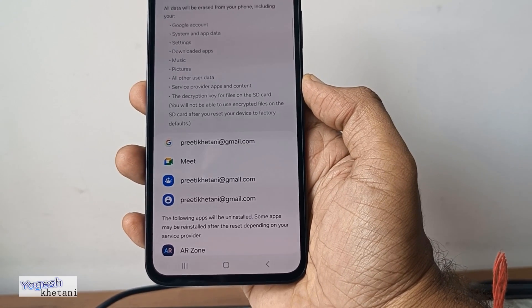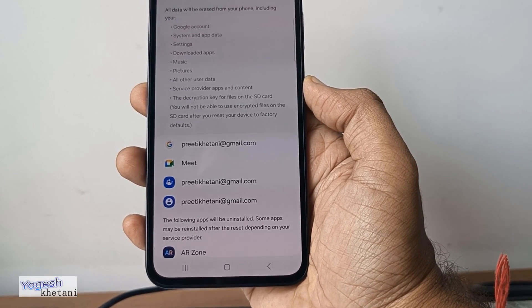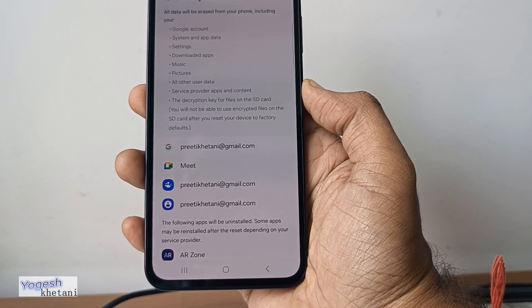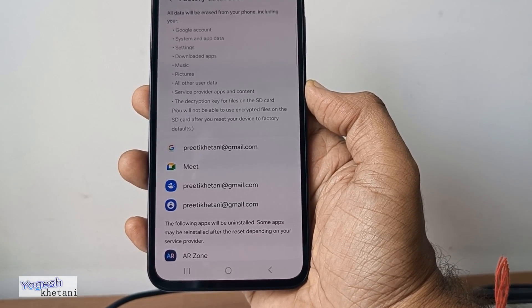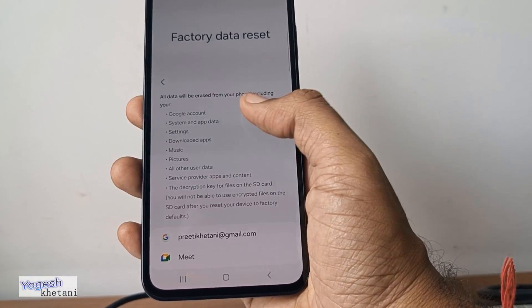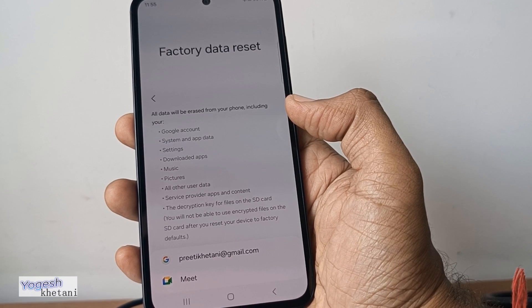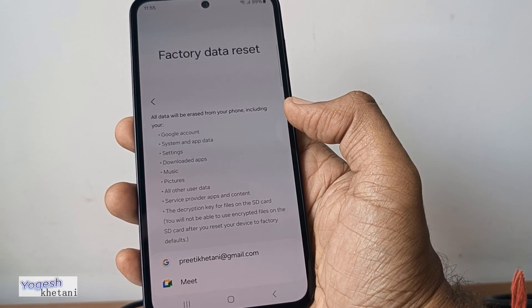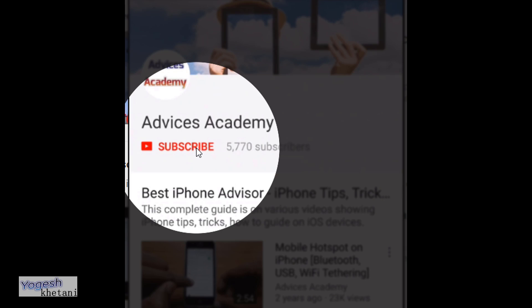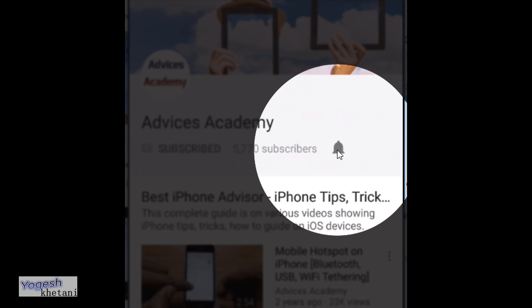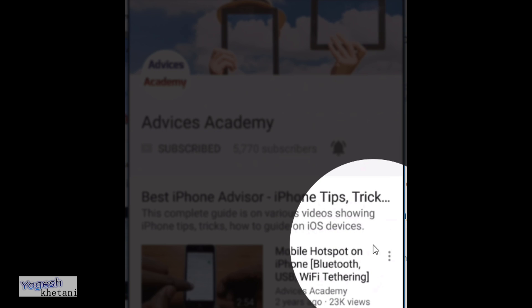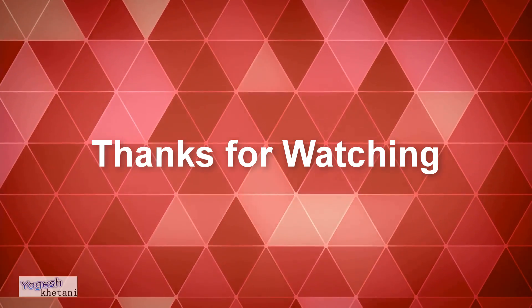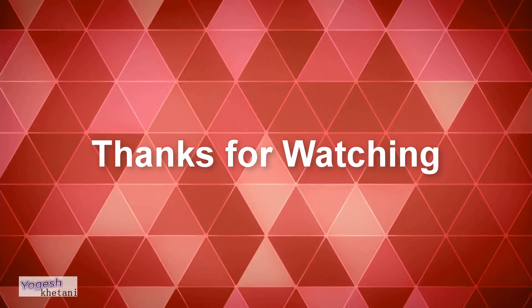Thanks for watching. If you haven't subscribed to our YouTube channel, please consider subscribing and enable the bell notifications for more videos.